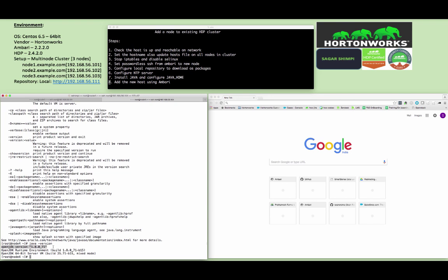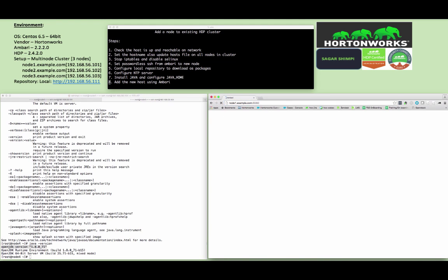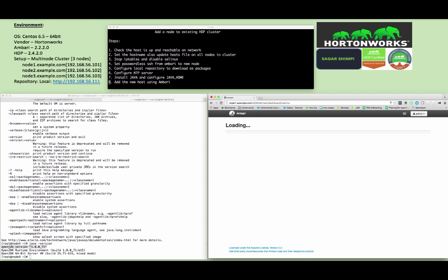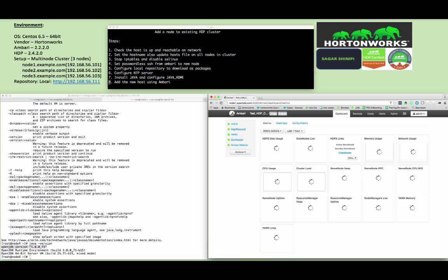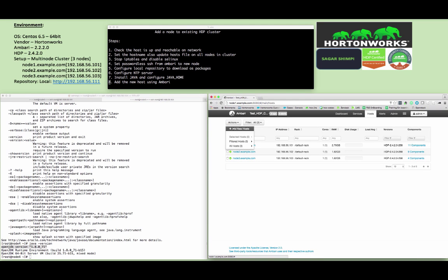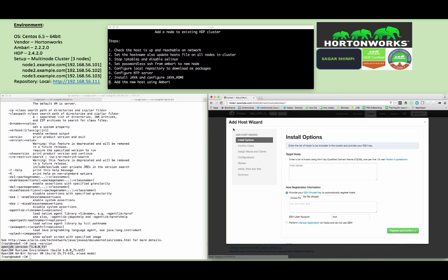Once everything is set up, now let's proceed adding the new node using Ambari wizard. My Ambari server is running on node1.example.com on the default port 8080. The default login credentials are admin admin. After login, just click on the host actions, add a new host to the cluster.